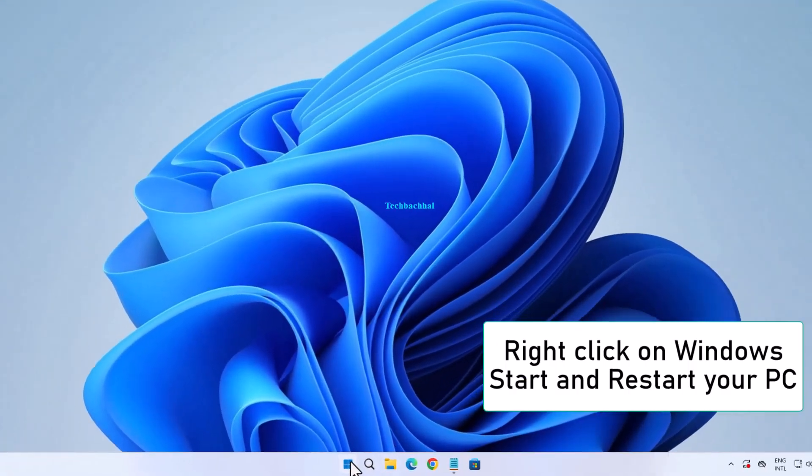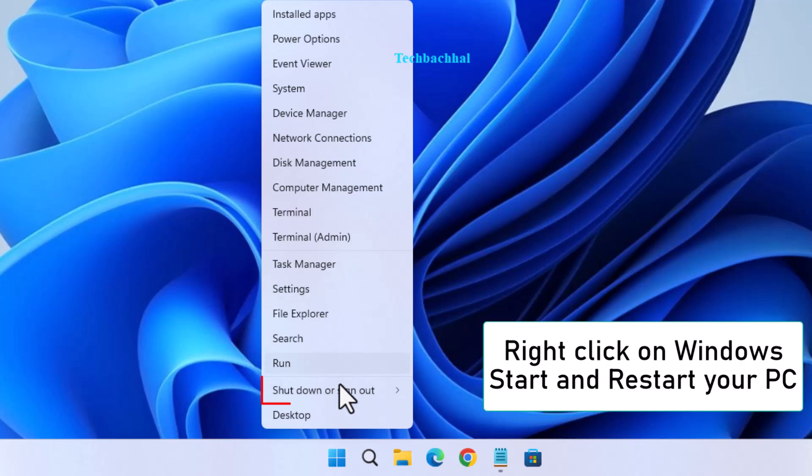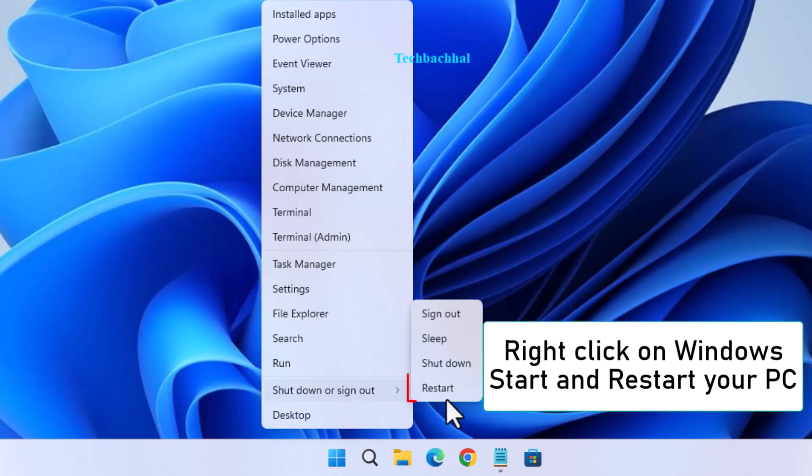Finally, restart your PC by right-clicking on Windows Start and selecting Restart.